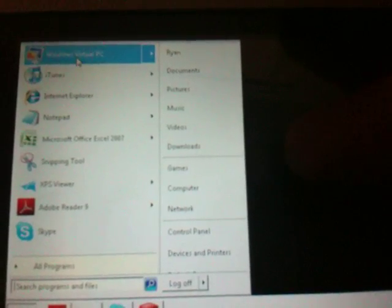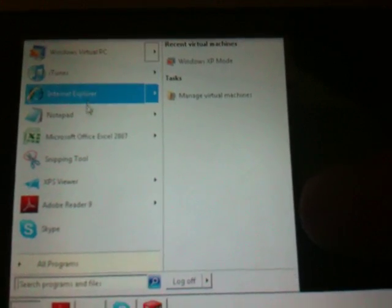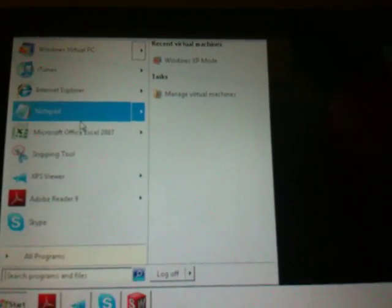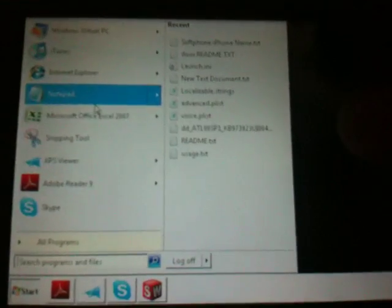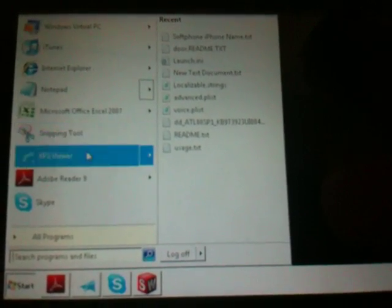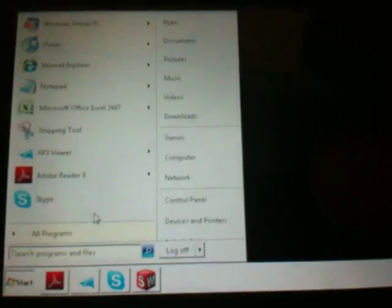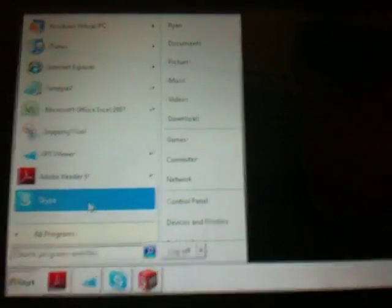I don't know if I'm going to keep the software just yet — I'm evaluating a couple of them. A nice thing about the Android market is that everything is refundable within 24 hours. Way to go, Google.